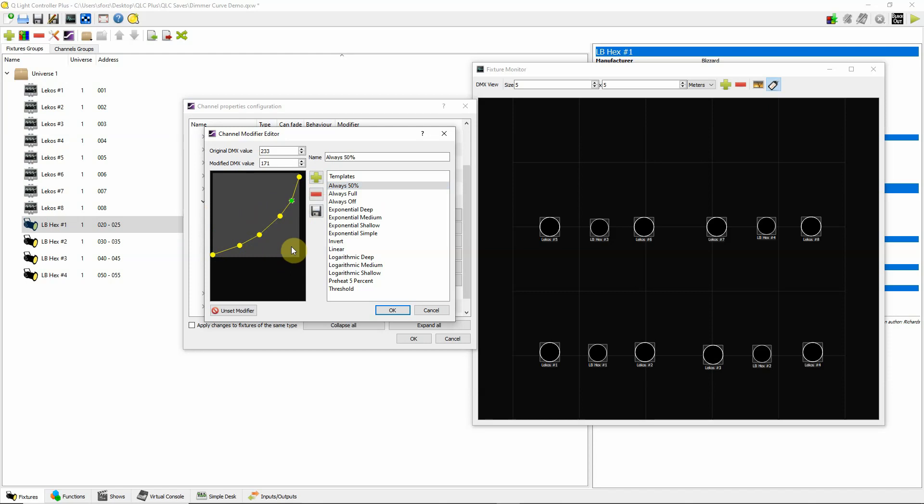Once you do this, then you would simply save this as a particular curve that you've developed that you're happy with. So hopefully this helps you make and even out your lighting with the fade ups and the fade downs.